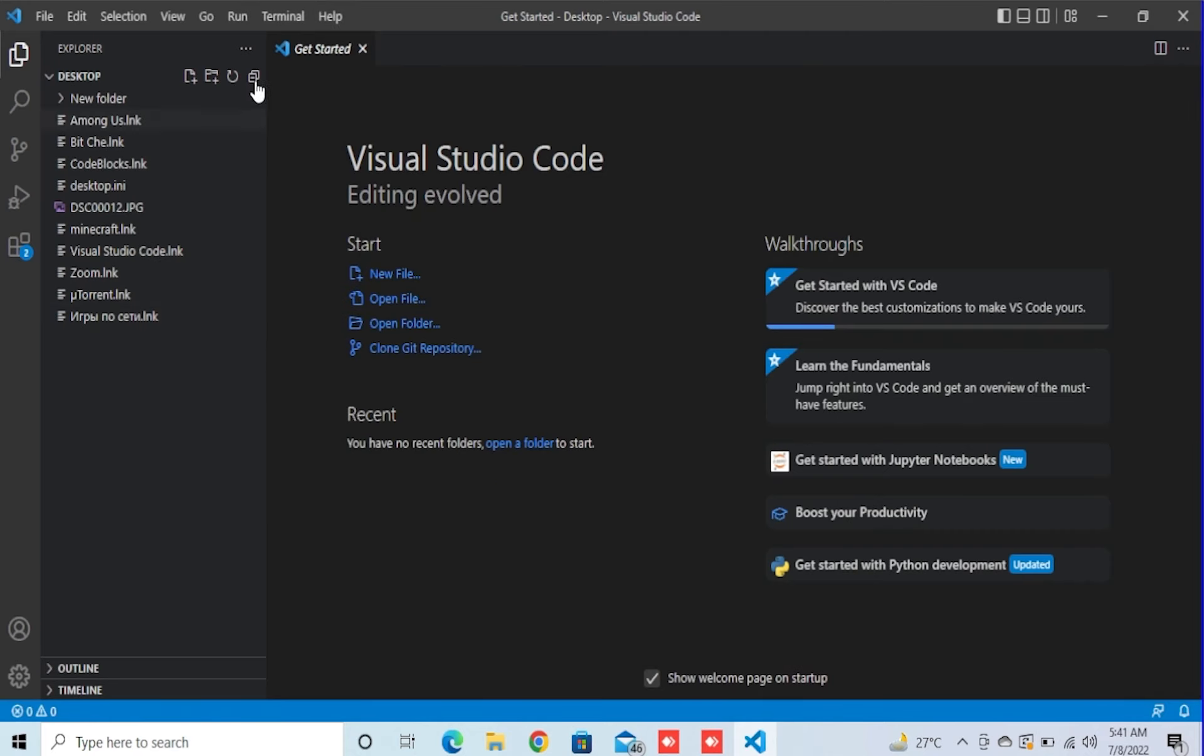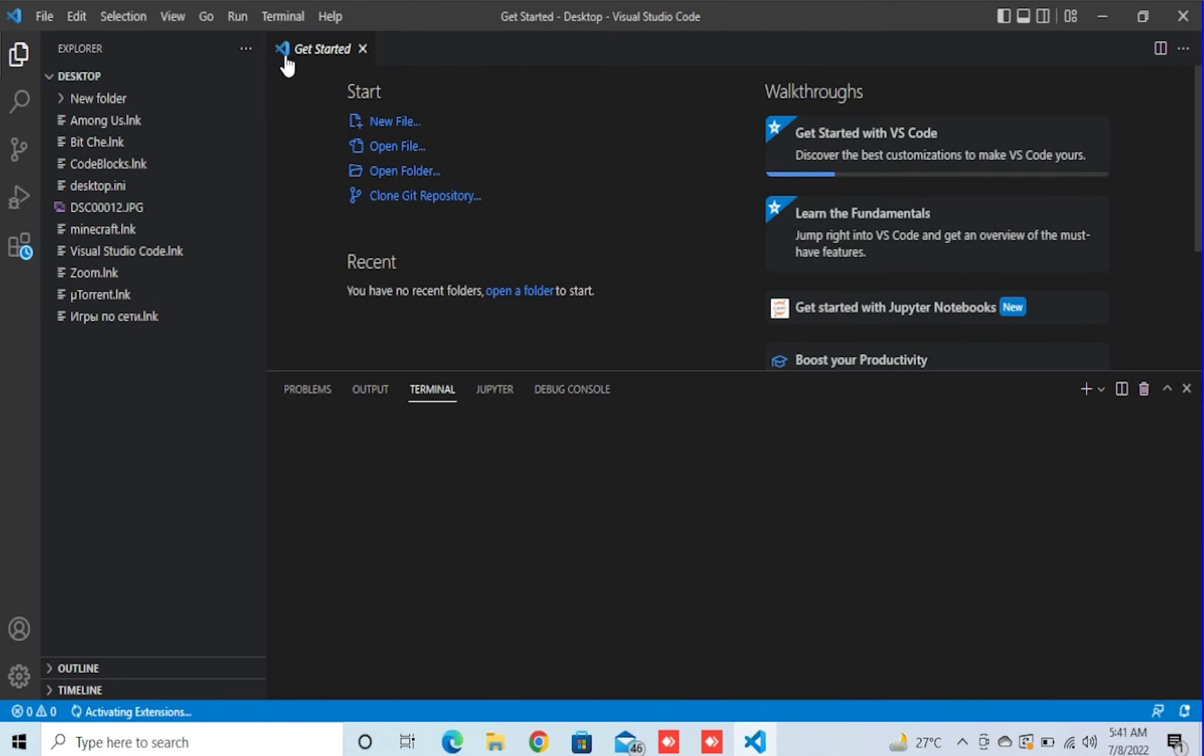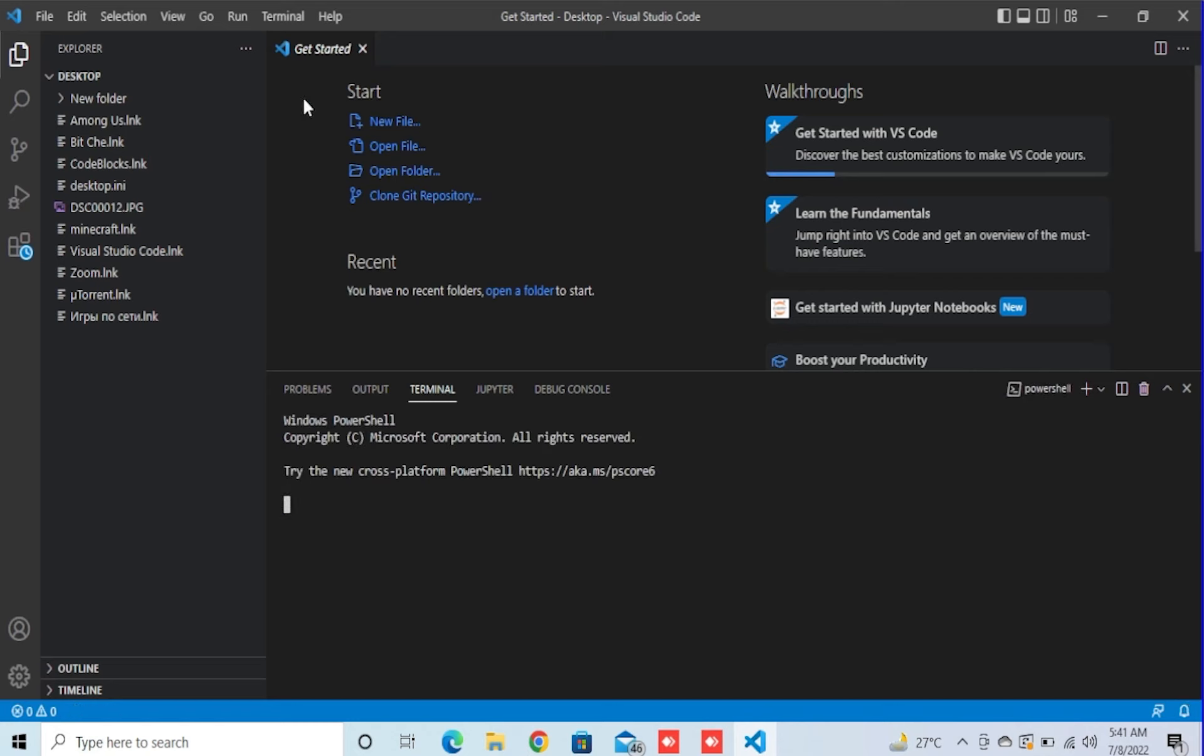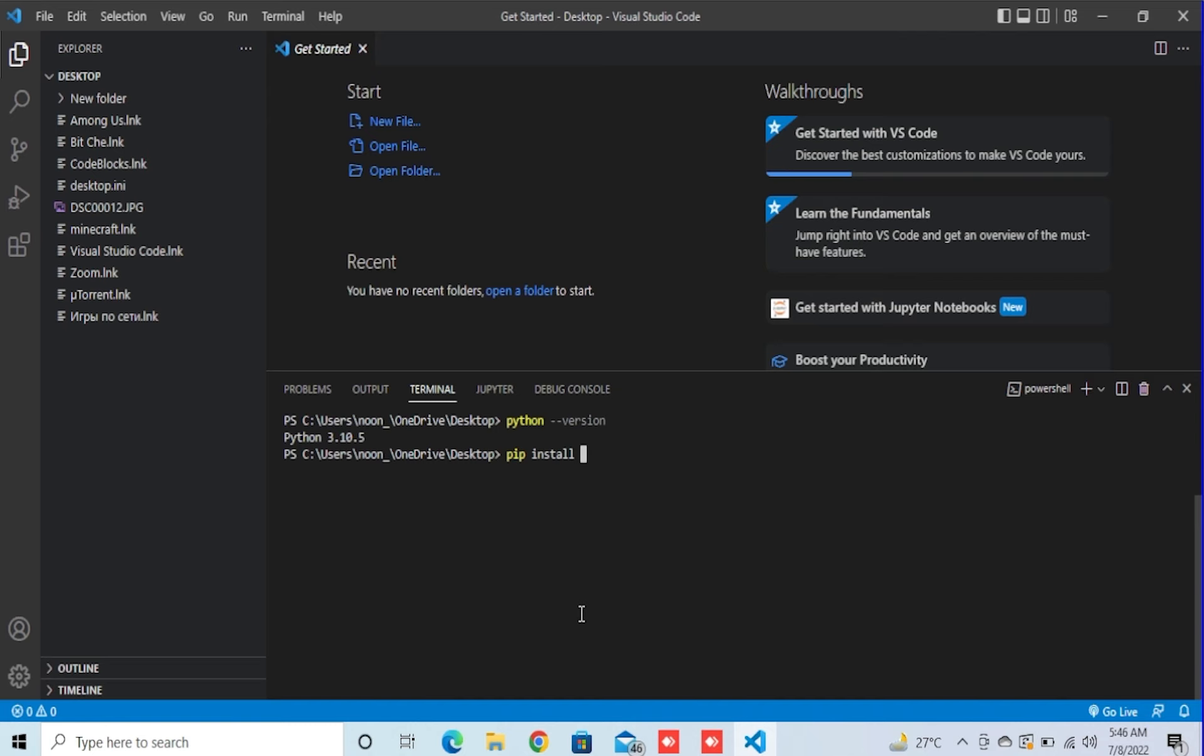Now we open the terminal. And on the terminal, we will type python dash dash version to check our Python version. As you can see that it's 3.10.5. Now we do pip install Ursina and just wait for it to install.